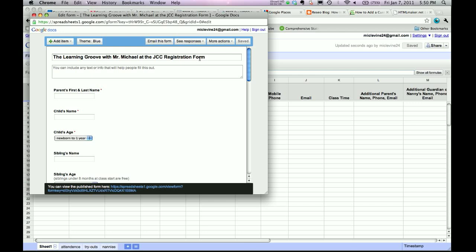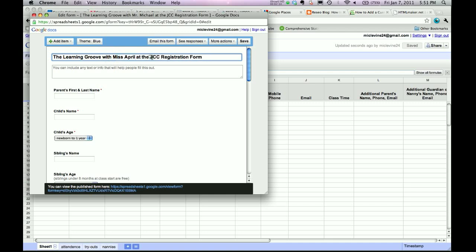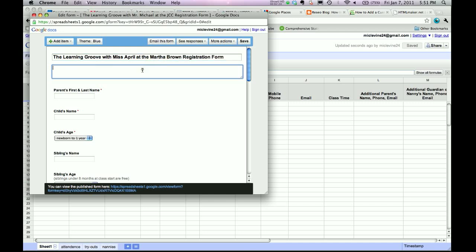So this is our sample. So I'm going to change this to... Hey April, I'm making this Miss April, she's one of our teachers. And we'll say at... I'm not sure exactly where she is. I know one of her locations was Martha Brown, so let's try it. Maybe I should spell it correctly.